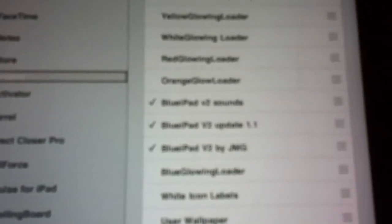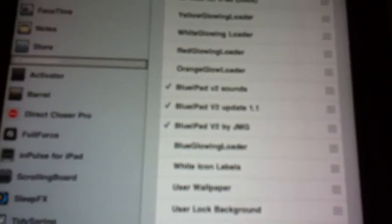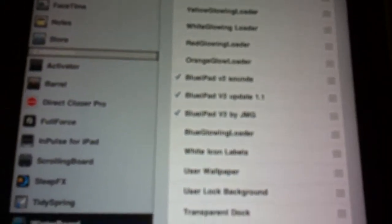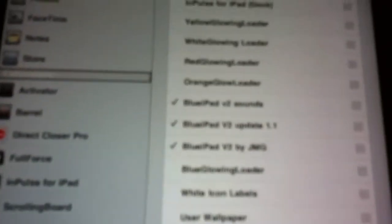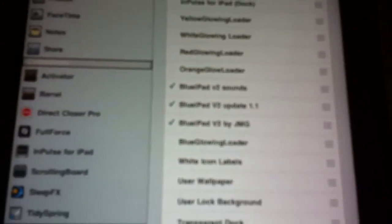And if we go into winterboard, I'll just show you some of the themes that I have. This is the one that's on. It's called blue iPad version 2. And it comes with those three things, and then you just check mark them all and you're good to go. That's the whole theme there.